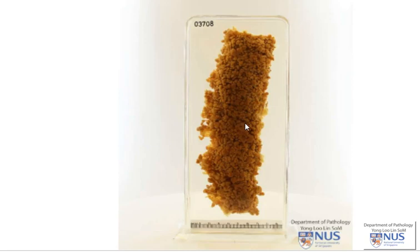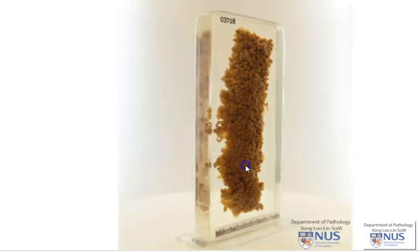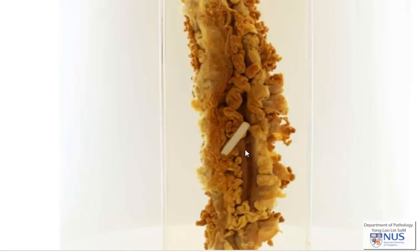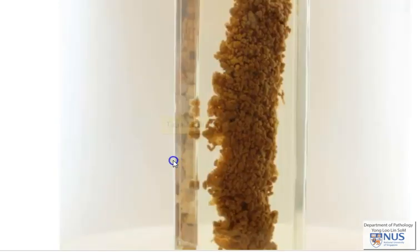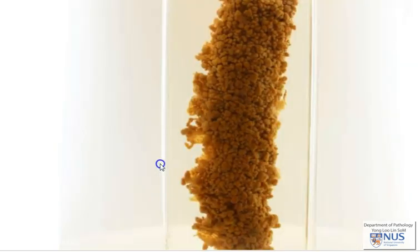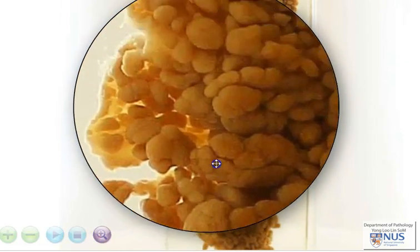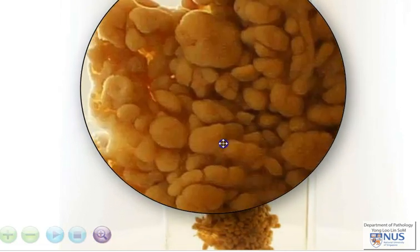This is a segment of large bowel and we're looking at the mucosal surface, which is extremely abnormal. We can turn this around to show how we can tell this is large bowel - on the serosal surface the tenea coli are visible. Taking a closer look at the mucosa, you'll note that it is carpeted with thousands of polyps.